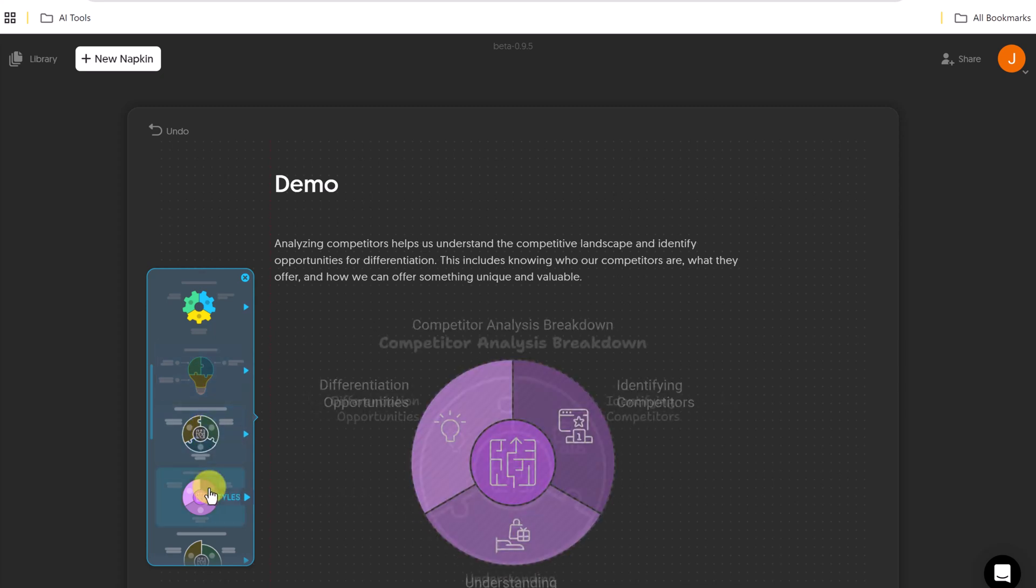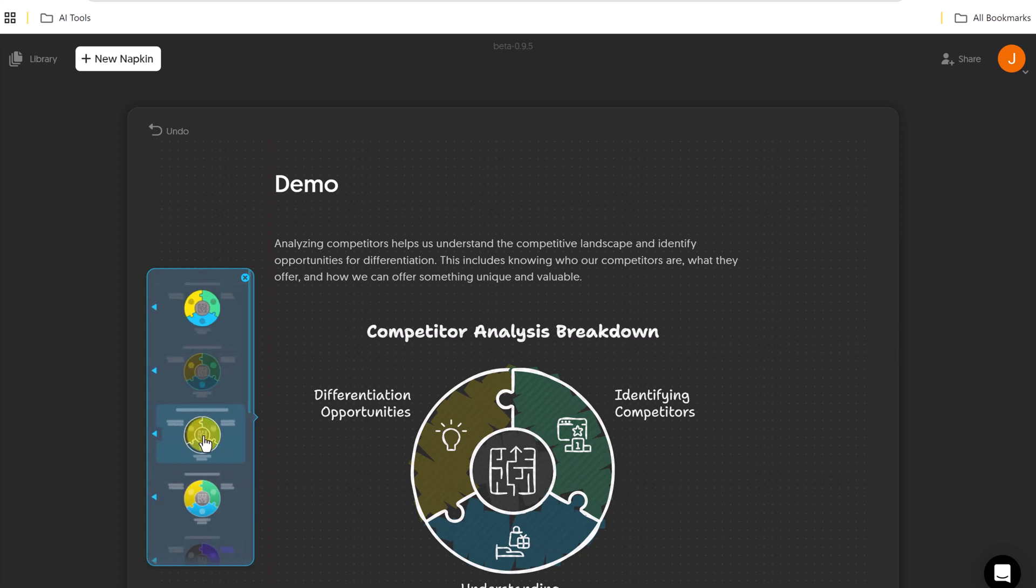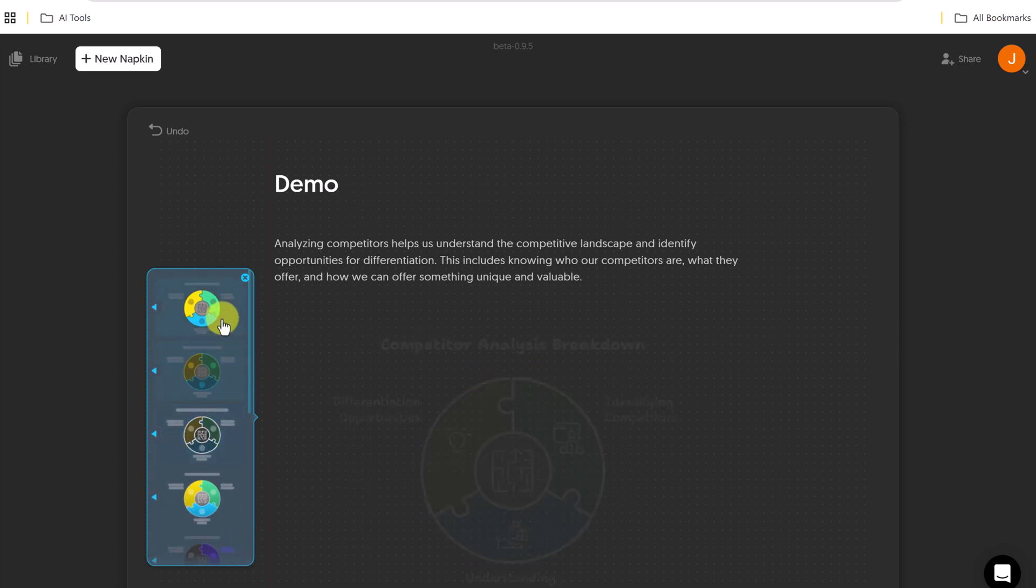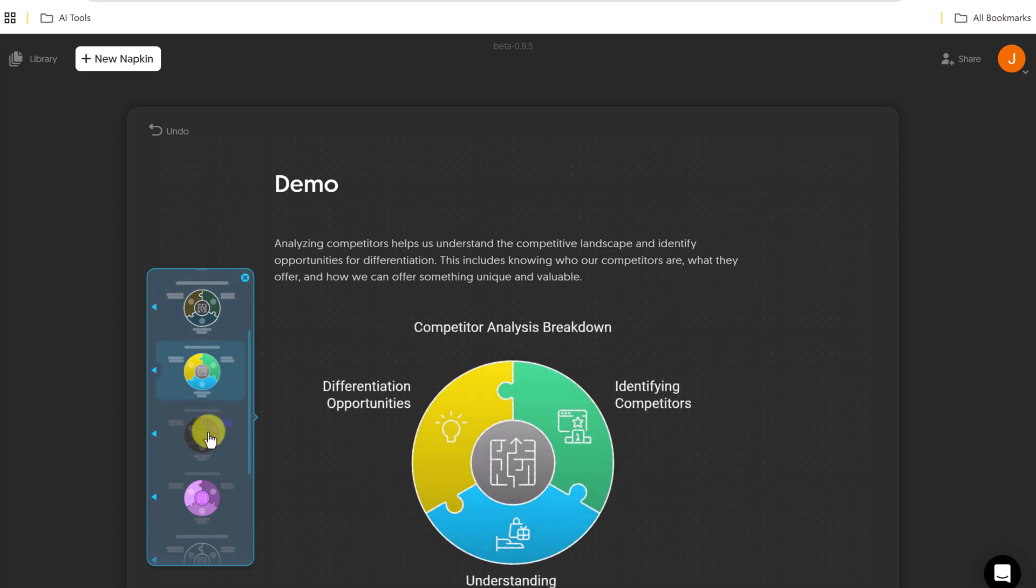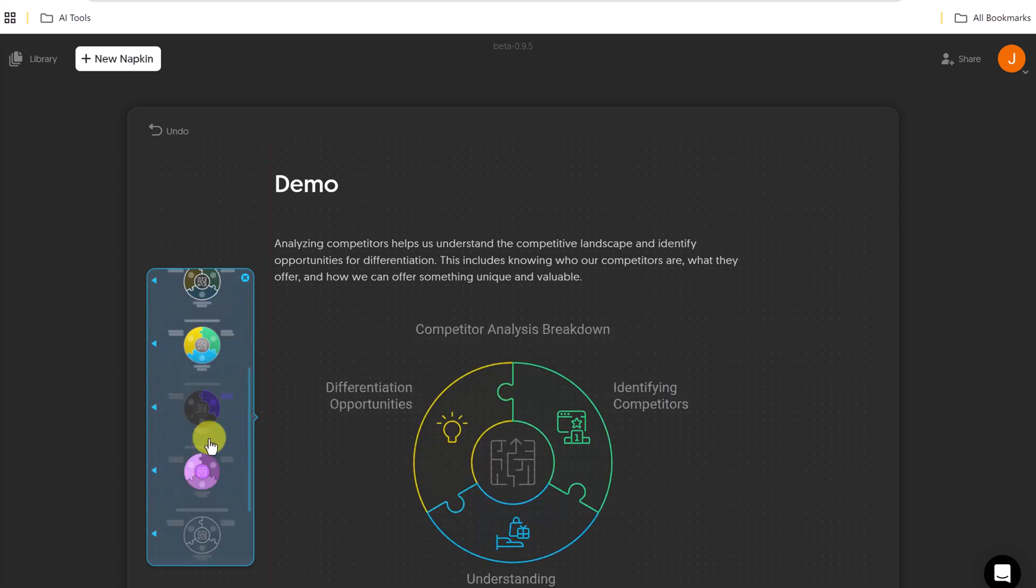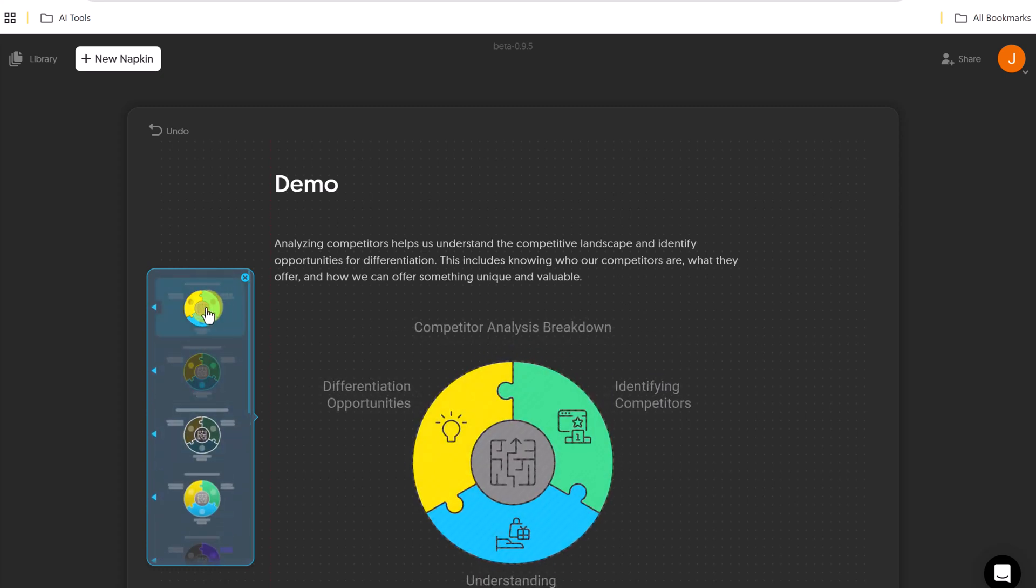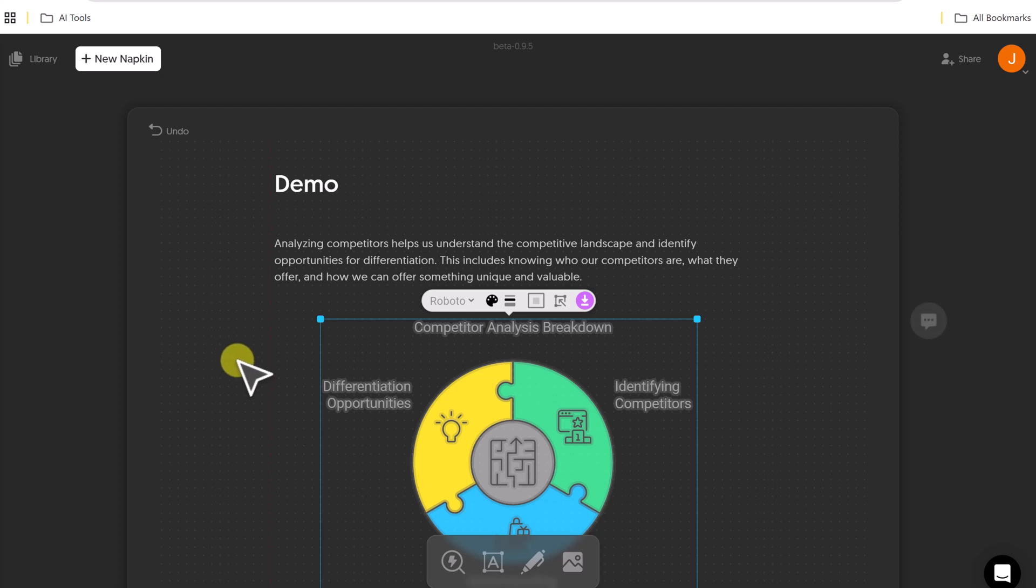So once I find one that I like, let's say I like this one here, I can click on it once, and it goes to the next level, where I can even choose more colors to see what I would like. I'm just going to go with this top one right here.